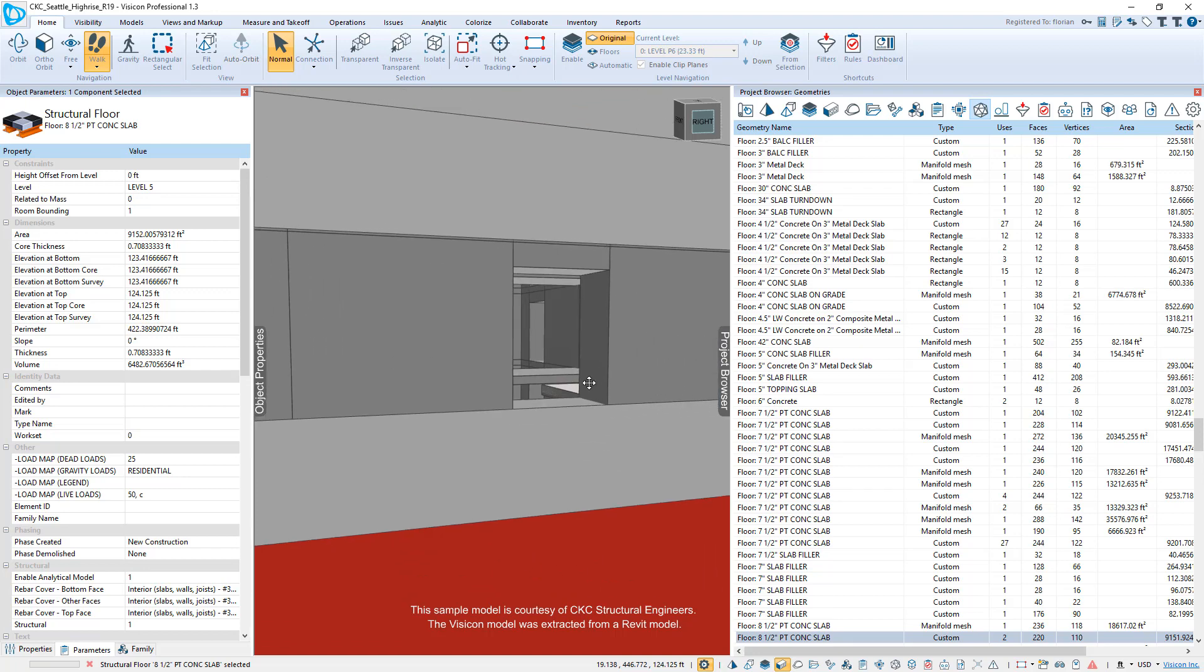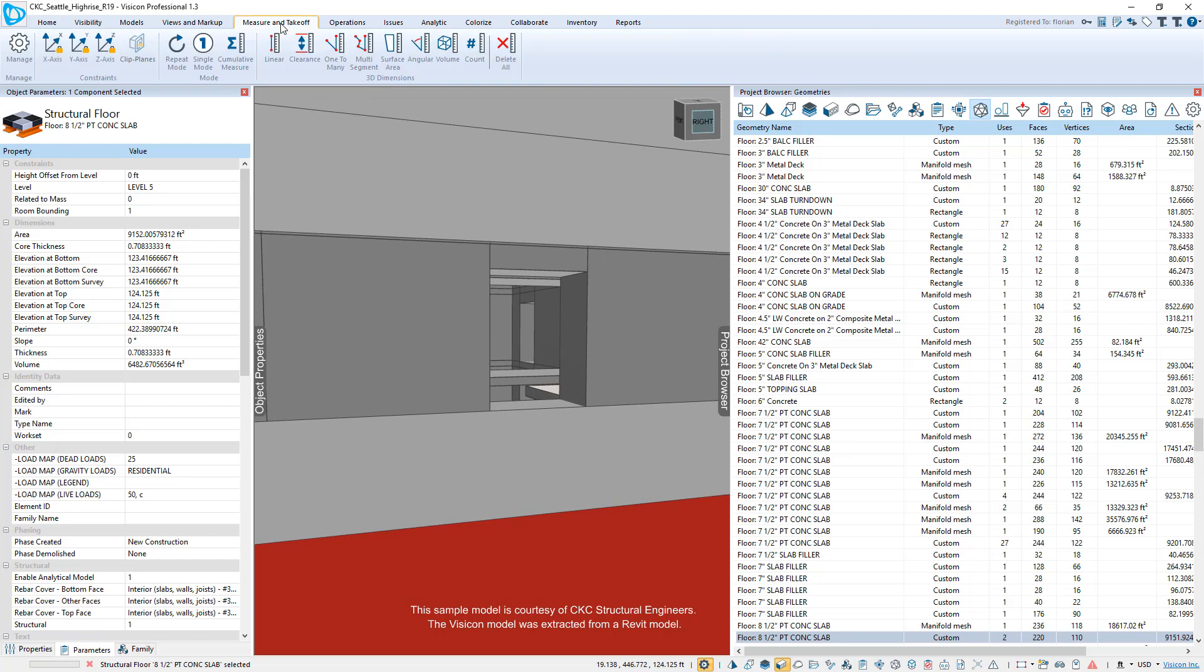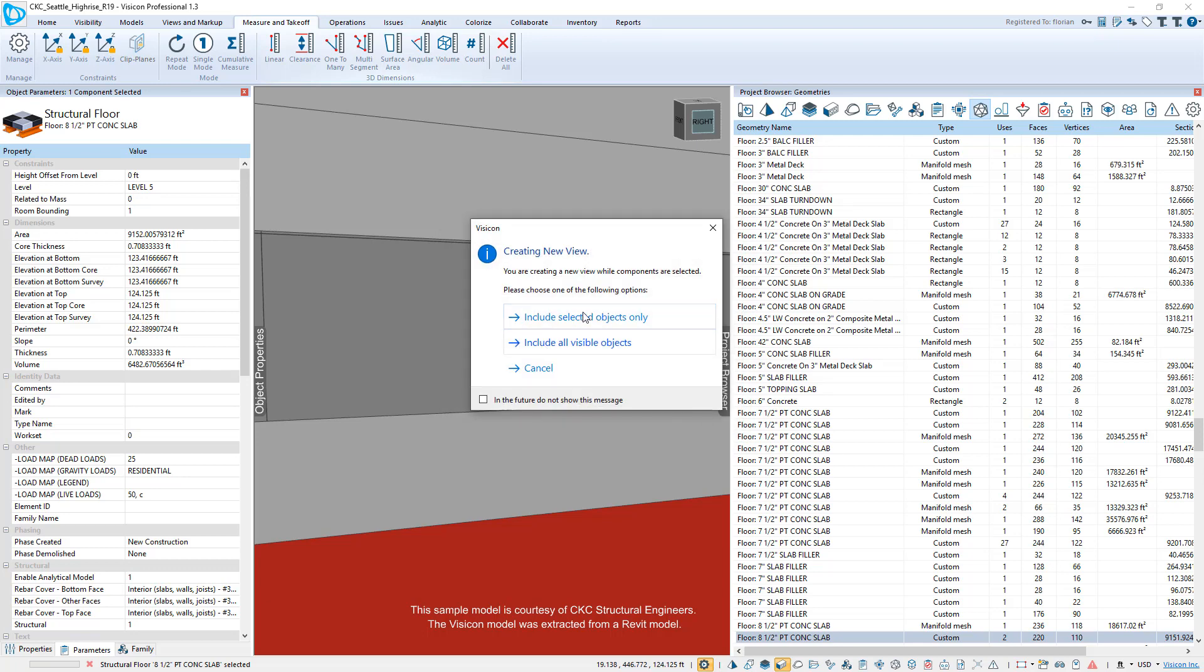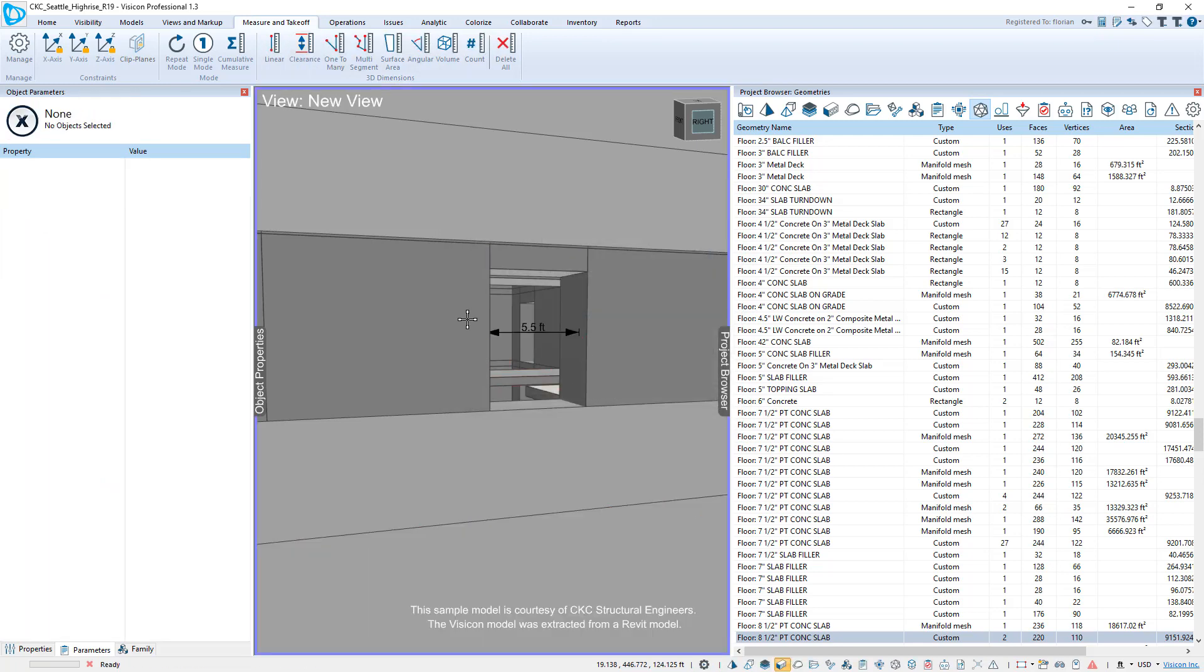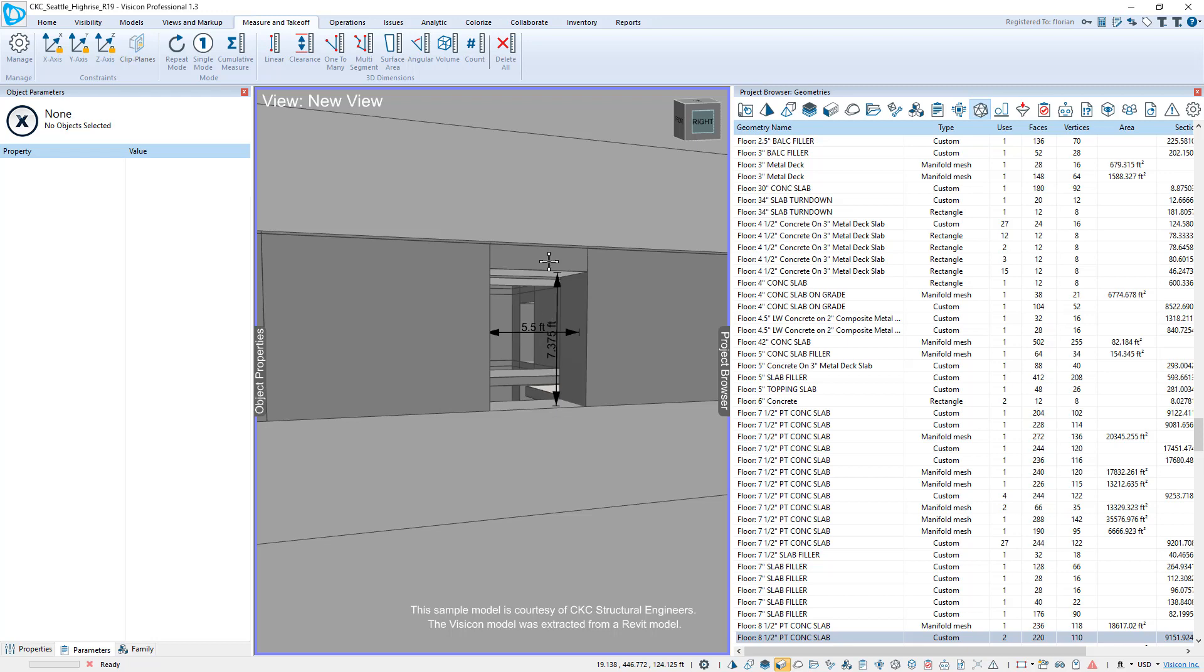They would simply go to the measurements, can use the clearance. What this does is it gives the user an option to create a new unique view for their measurements or markup. So here we'll say, sure, we'll go ahead and create a new view. We're going to include all objects that are visible. So now we see that this opening is five and a half feet. We're going to do another clearance measurement and we can see that that is now seven feet.